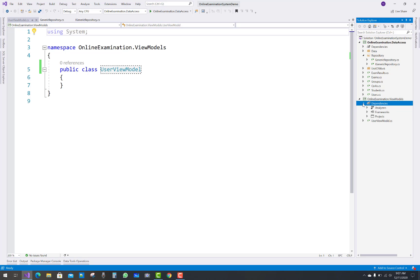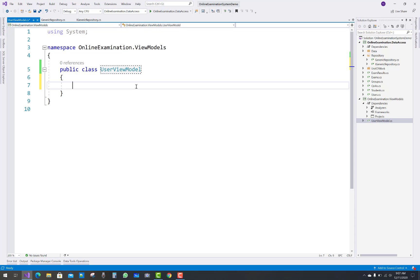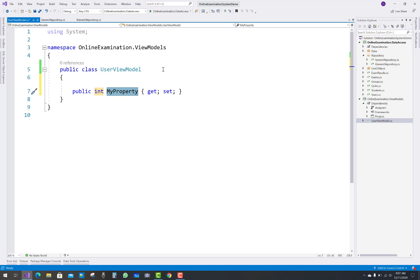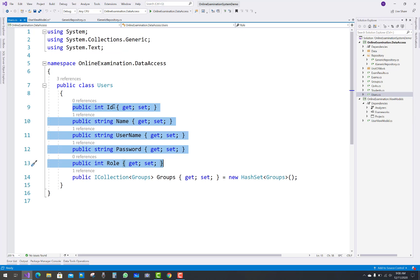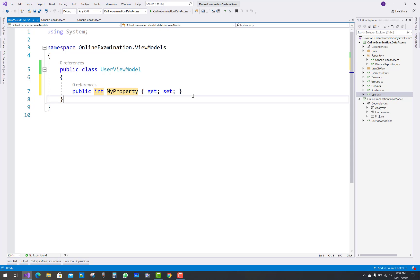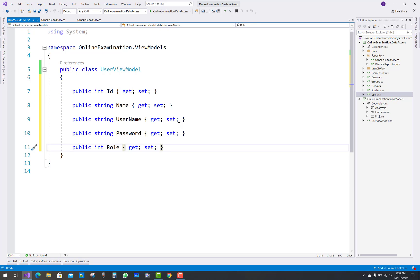So the first task in this project is to add a model folder. The first class is a UserViewModel. In the UserViewModel, all model properties are there with proper validation controls. The user has some properties like ID, name, username, password, and role.